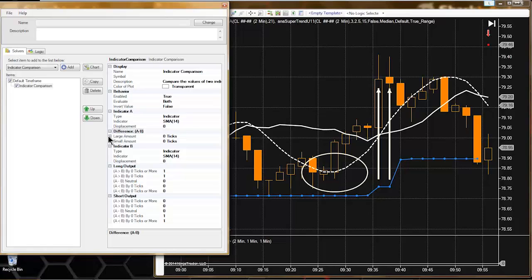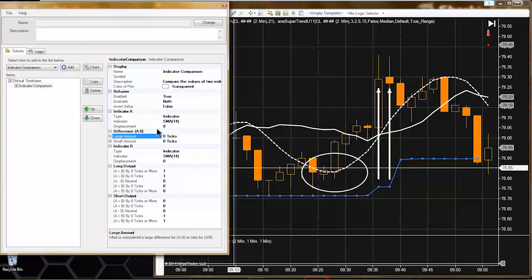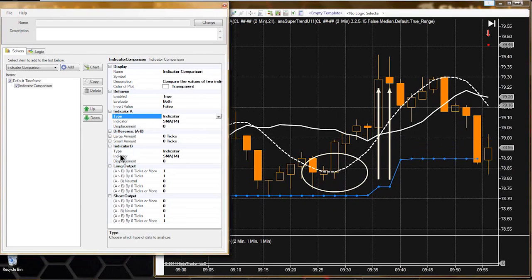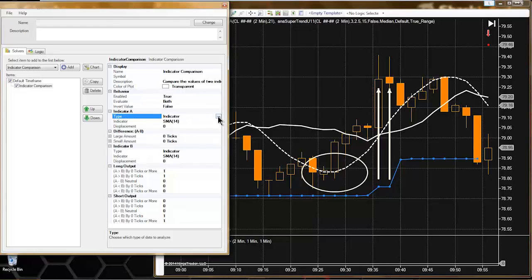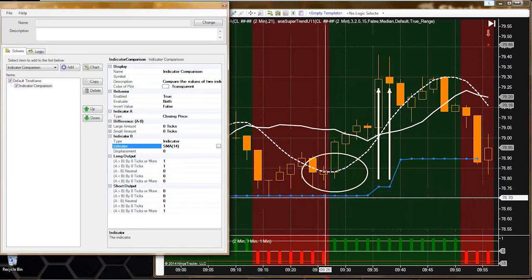We have two settings here so you can specify two different separations that are required. We're going to use the large amount to look for this minimum separation. The first thing we want to do is put the closing price into indicator A, and then into indicator B we'll put the Anna Supertrend indicator. A shortcut is I can just change the type from indicator to the closing price, and in indicator B I'll put the Anna Supertrend indicator.